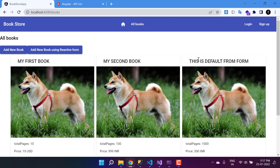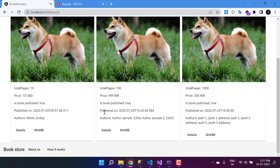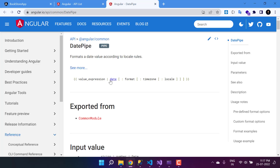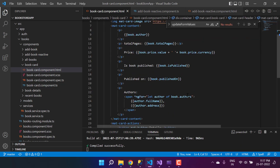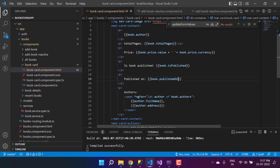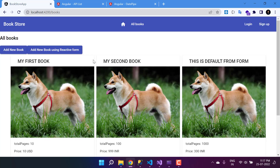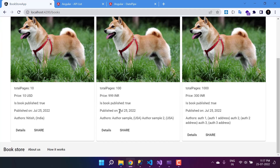Now let's make some changes to the 'published on' date as well. For this we have the date pipe. We can use a value expression and pass couple of parameters. First, let's start with the simple date pipe — here it is for the published field. To format it I can simply use 'date', save all the changes, and let's see what we have on the browser. Just have a look — the date has been formatted properly, displaying July 25, 2022.